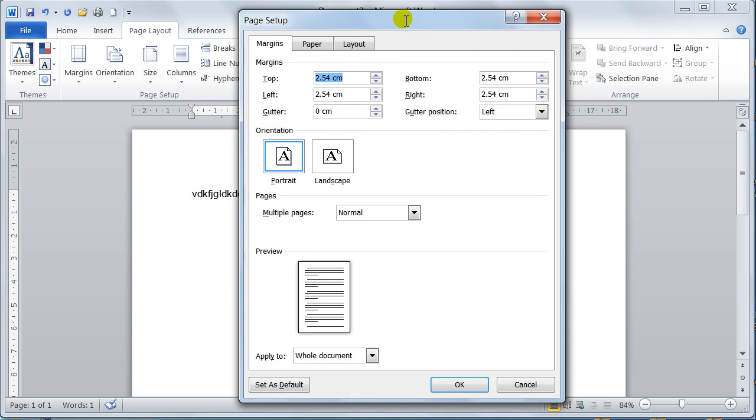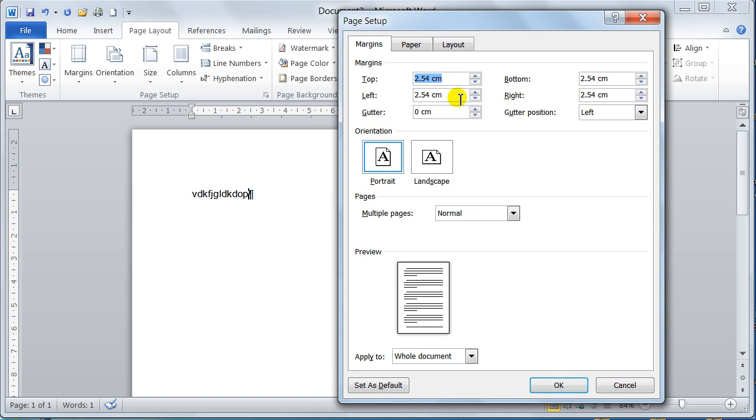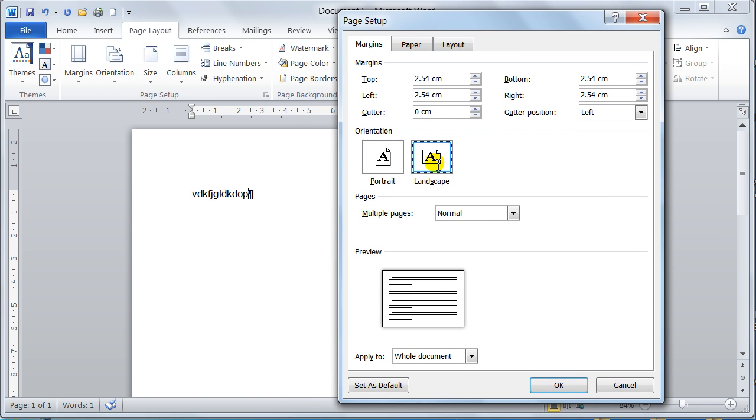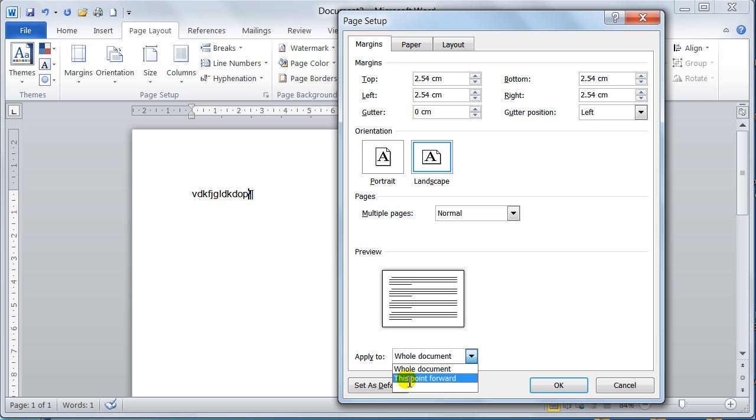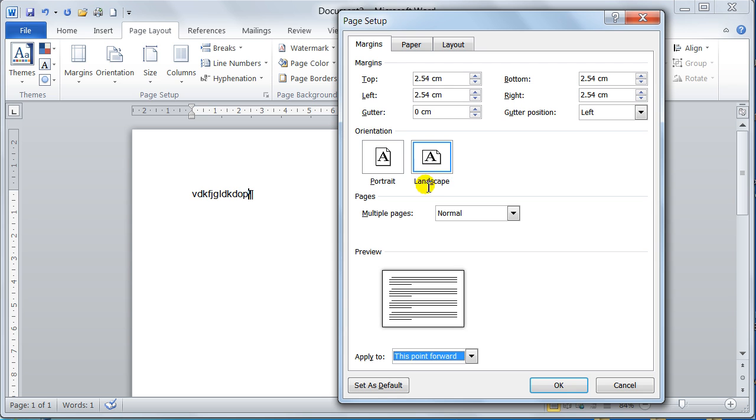Now I say I want to be landscape. I don't want to apply it to the whole document. I just want to go from this point forward. So from this point forward where the cursor is, from this point forward I want it on landscape. And I say OK.